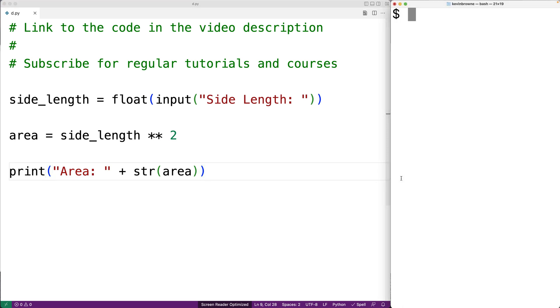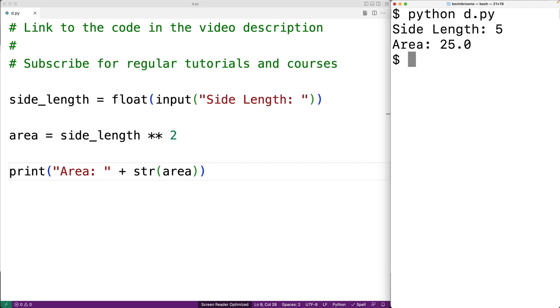So we can save this and run the program. And if we give a side length of 5, we'll get back a result of 25. And so our program is working.